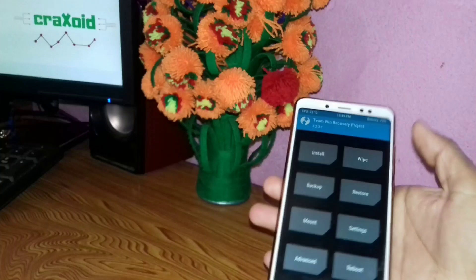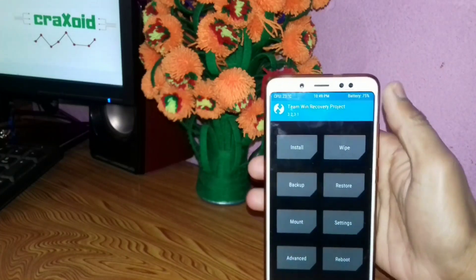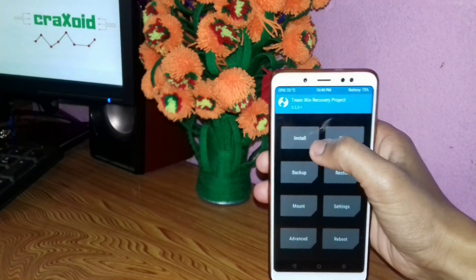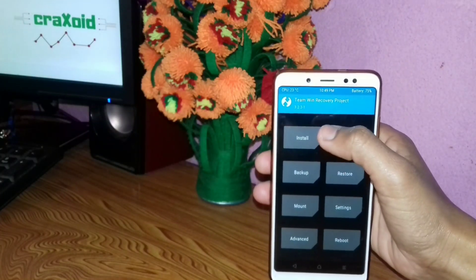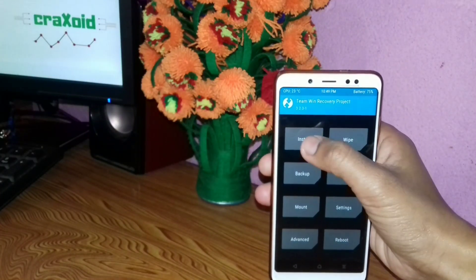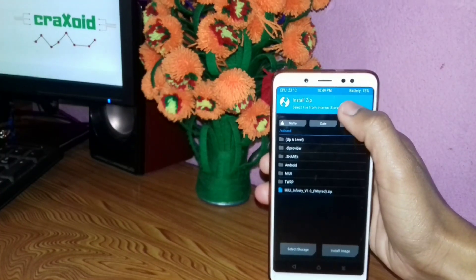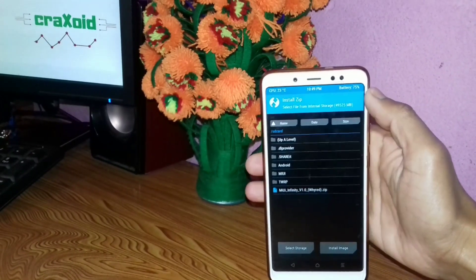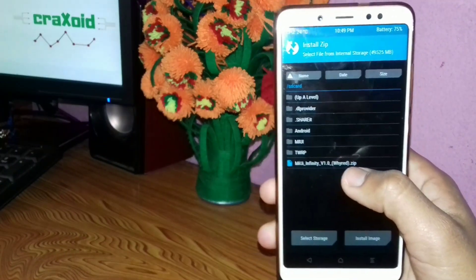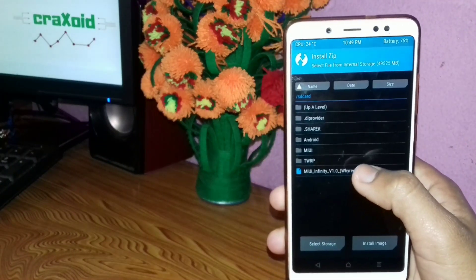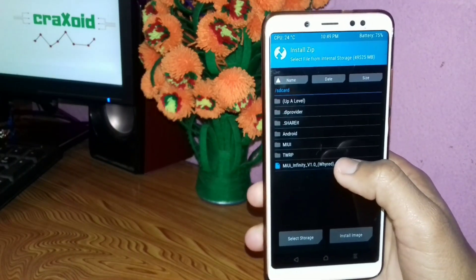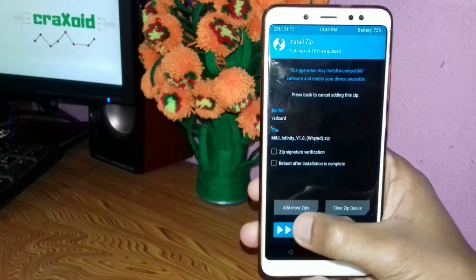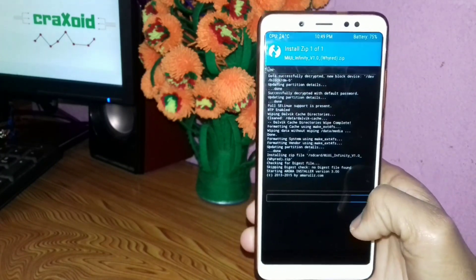Go back and click on the Install button. Then select your ROM zip file that you have downloaded and swipe to confirm flash.